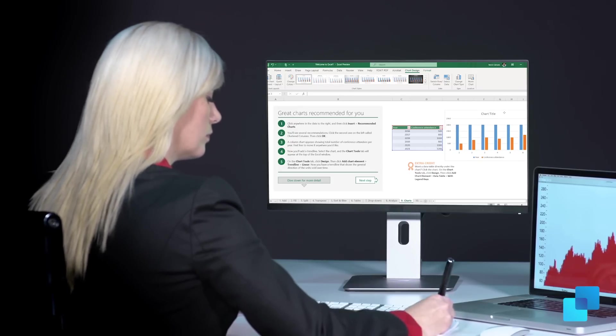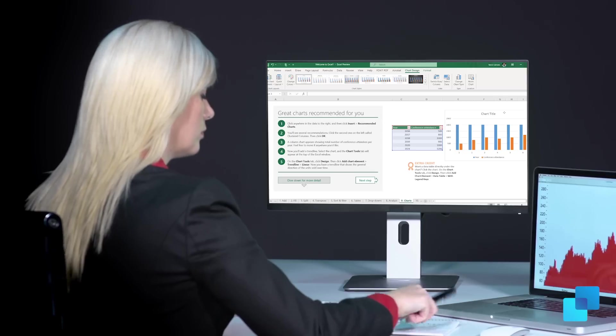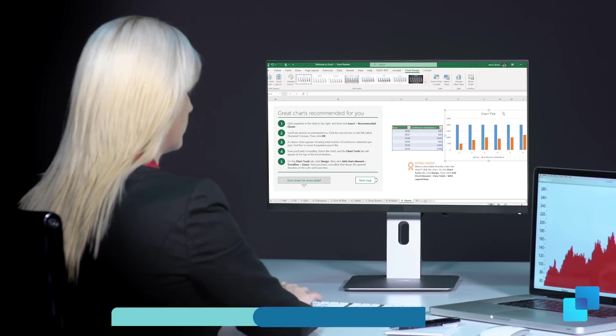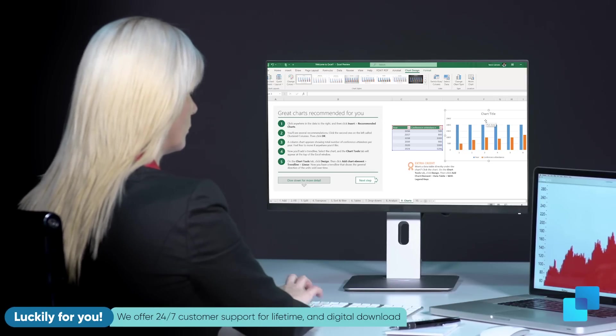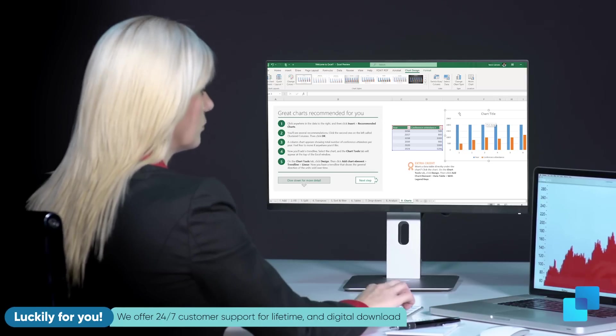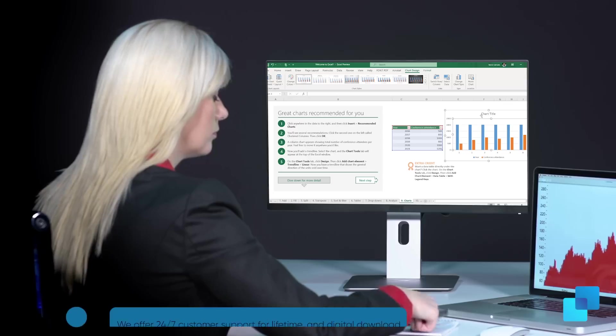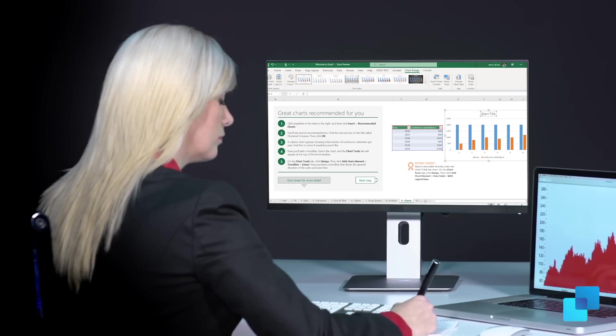Luckily for you, in SoftwareKeep, we offer 24/7 customer support for a lifetime and digital download. Buy now, use forever.